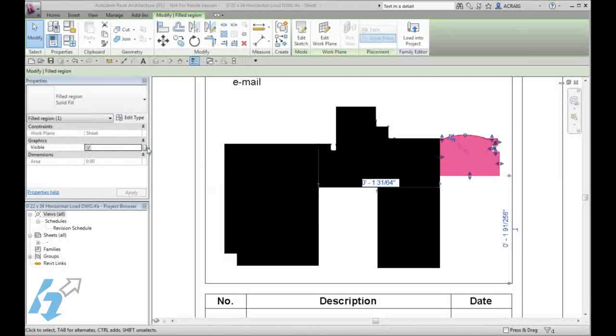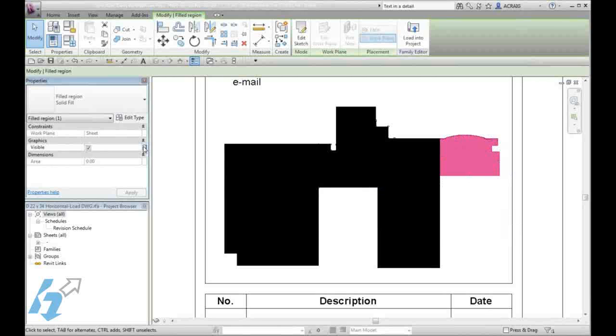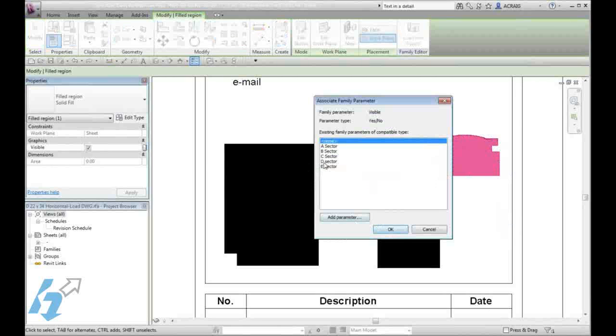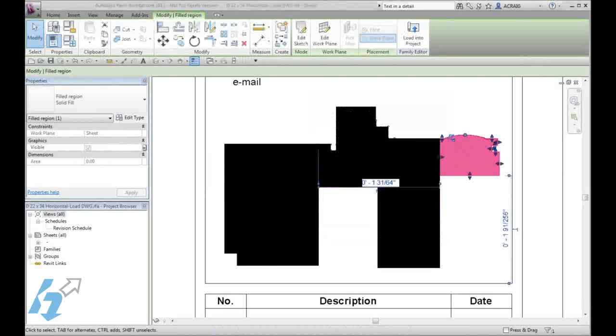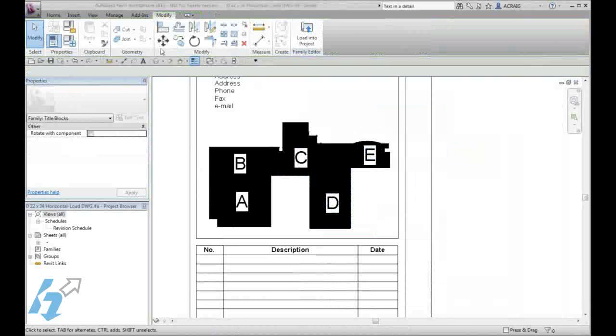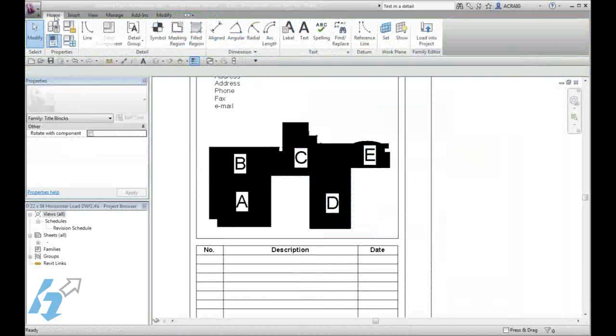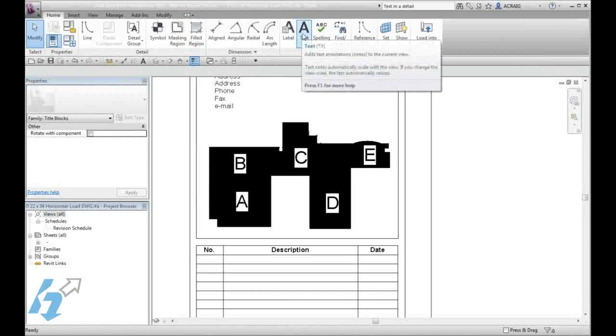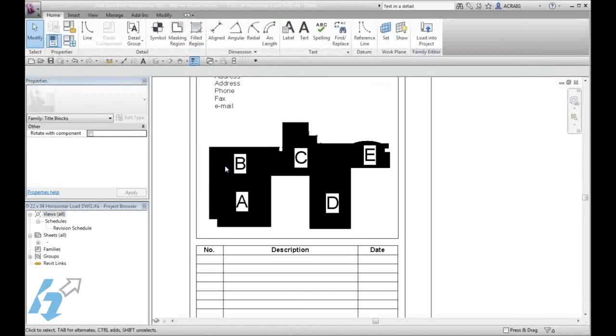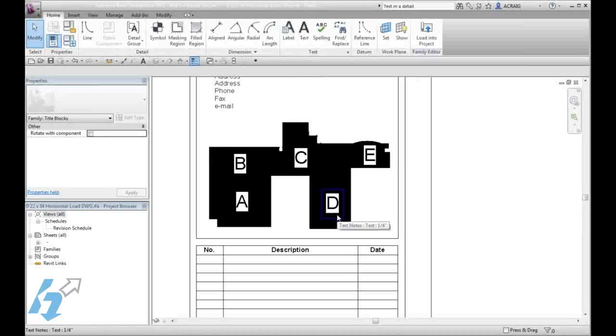When I am done assigning my sectors, I am going to go ahead and put in my text. Using your text tool, go ahead and define each one of your sectors and adjust the text type as needed.